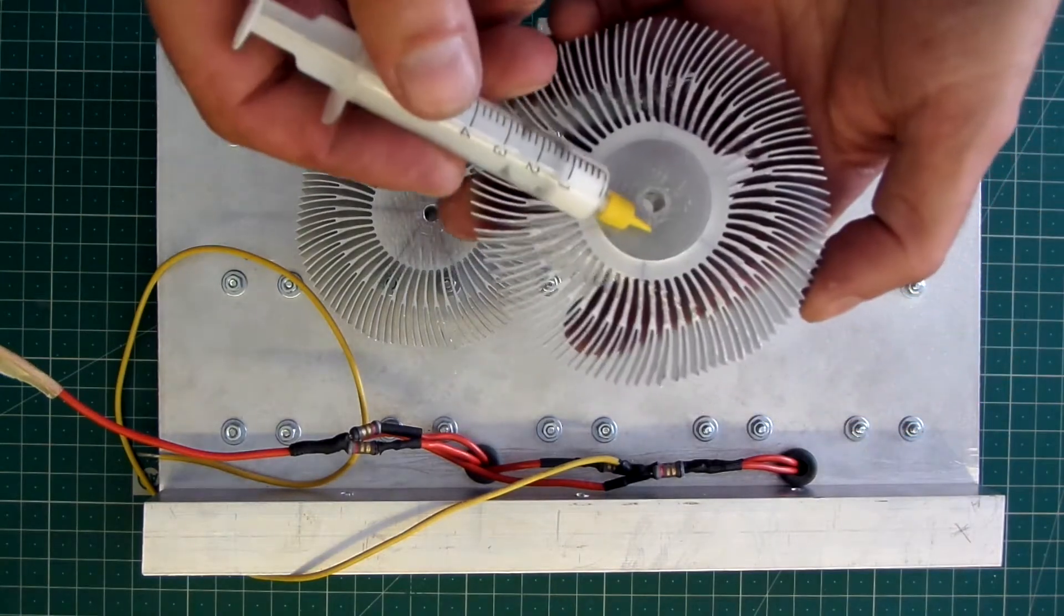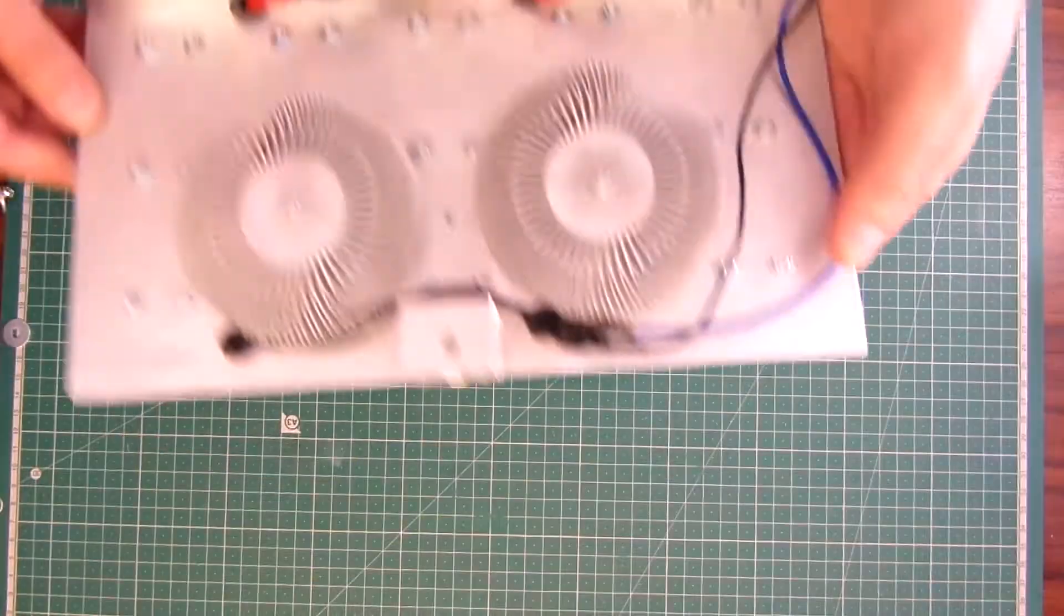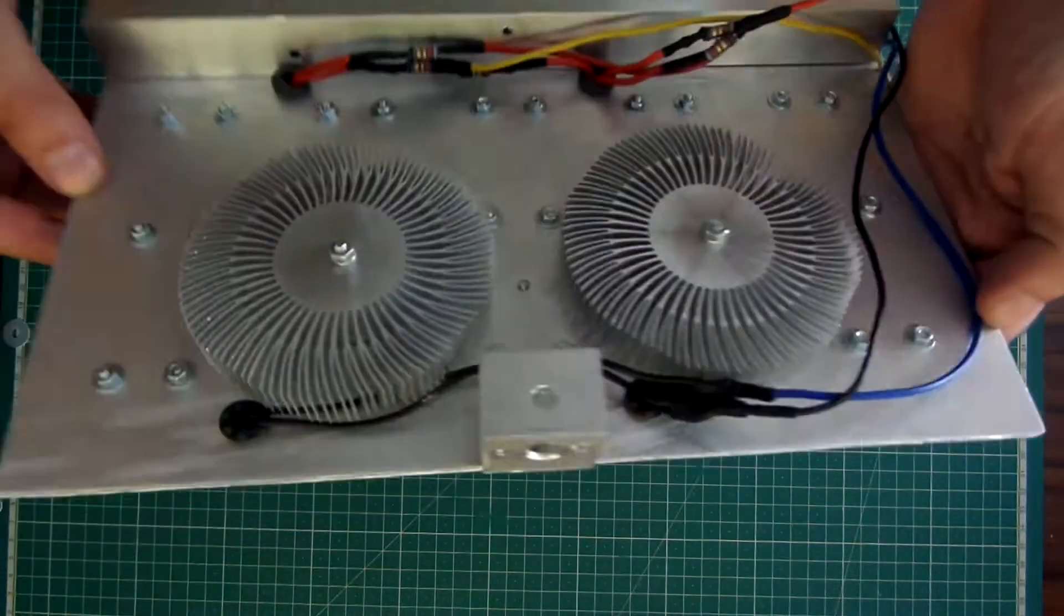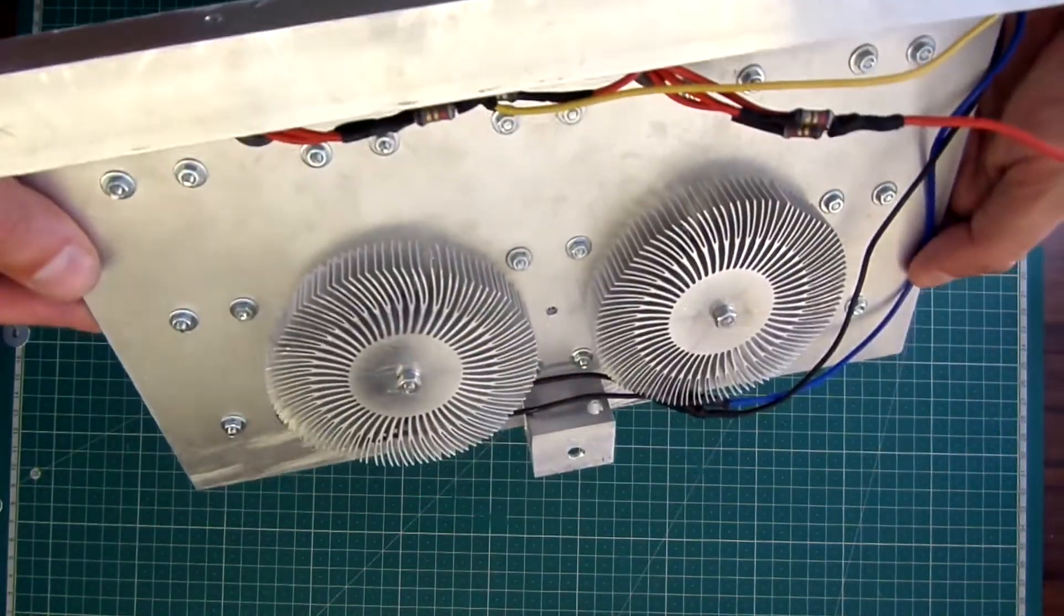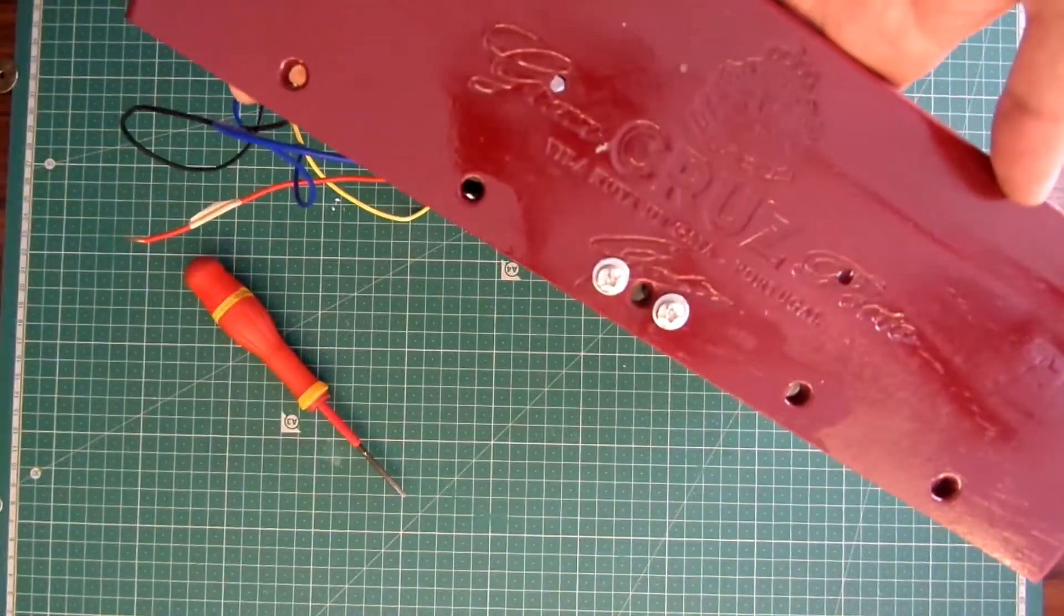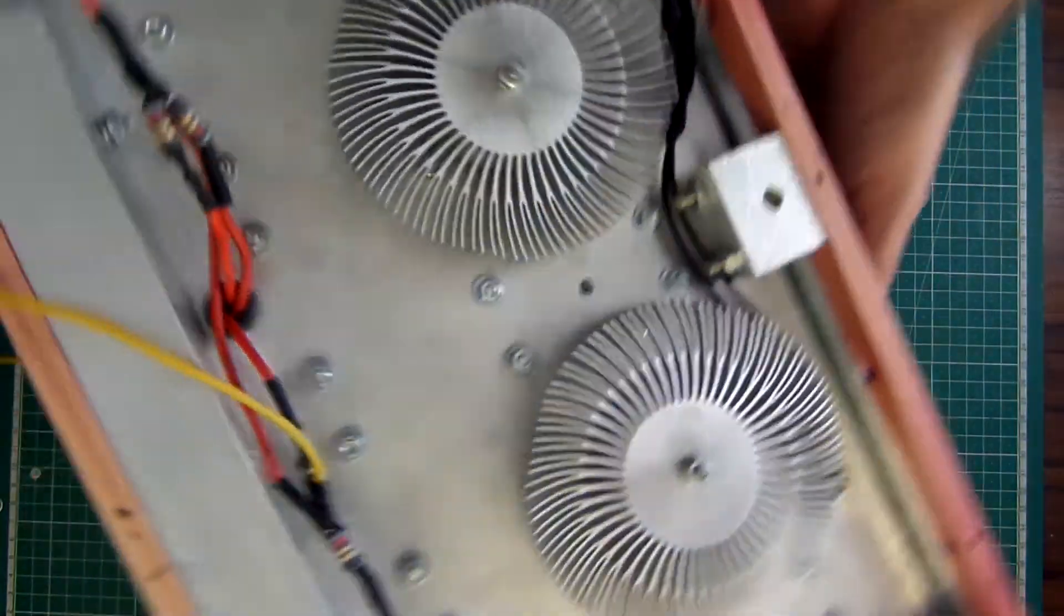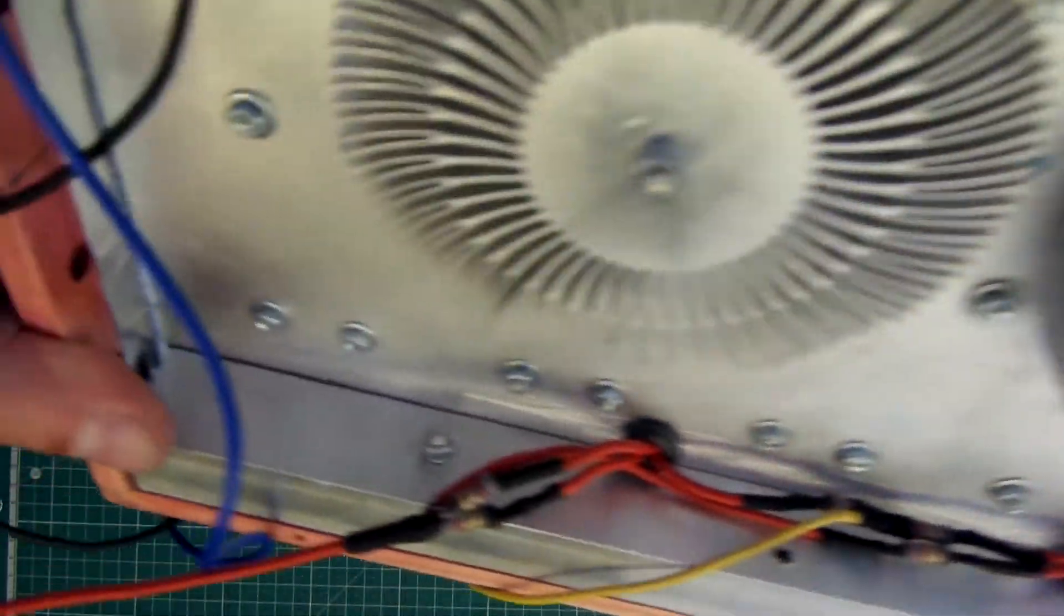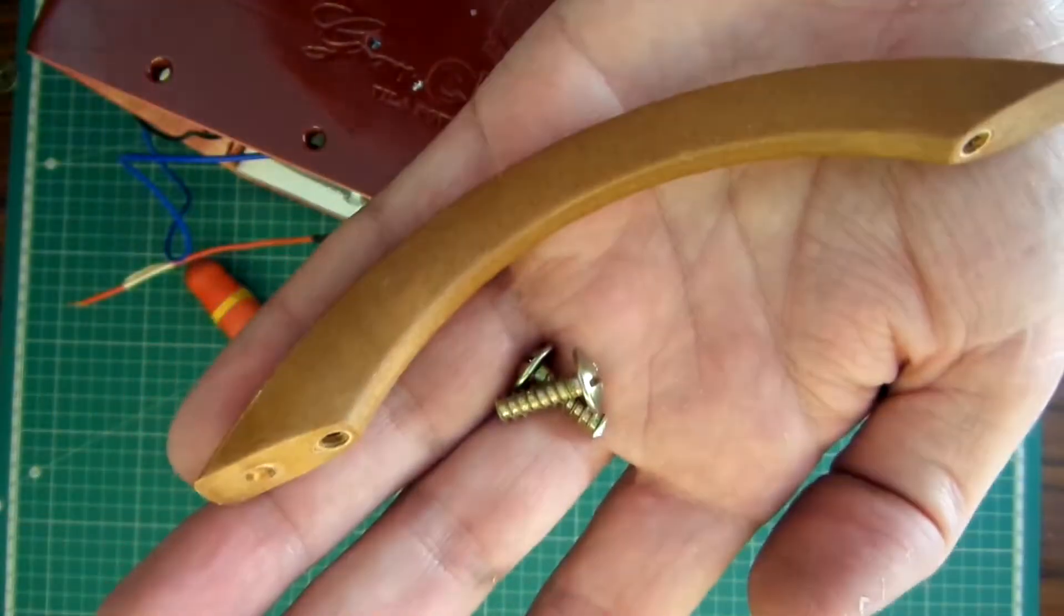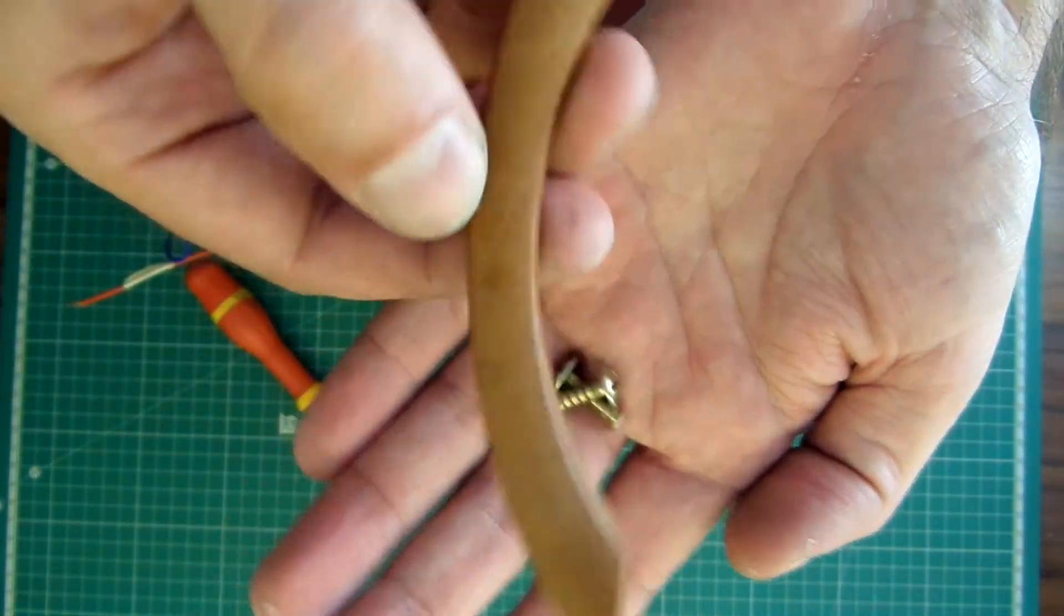Again, I use thermal paste. This is the handle. It will be more practical to carry.